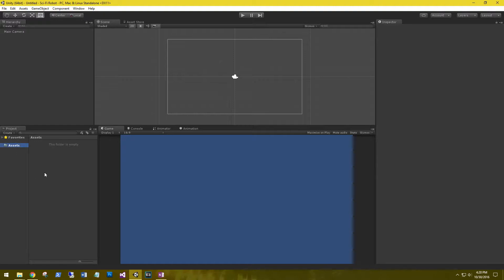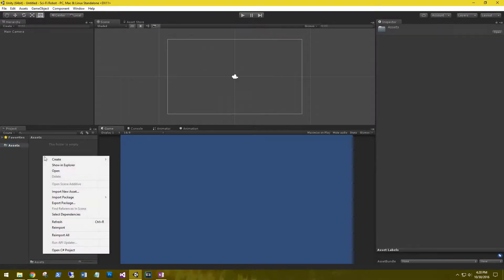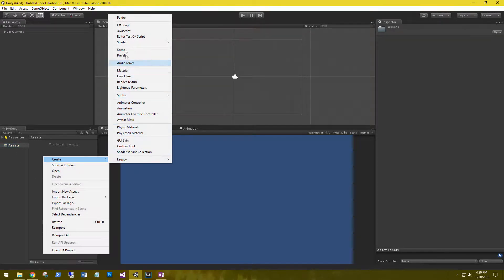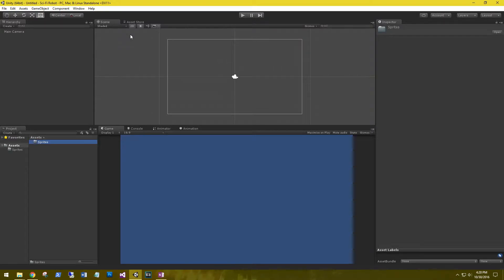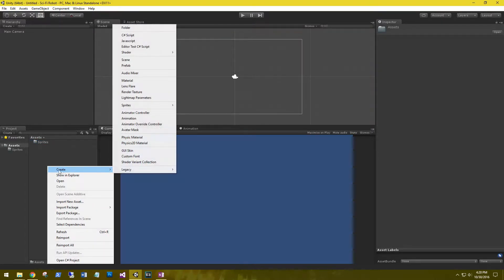Let's go ahead and create a few folders. Create a folder and call it sprites. Then create another for animations.